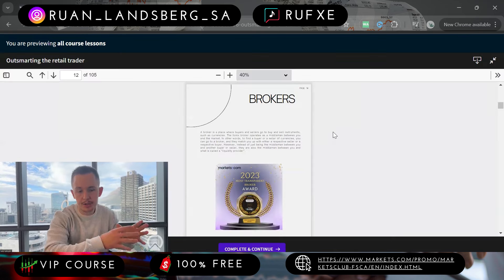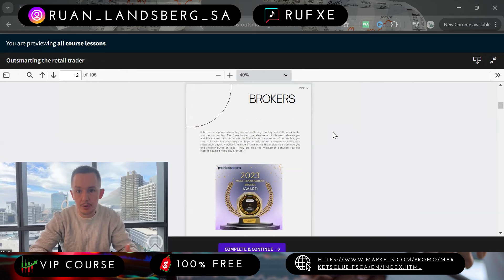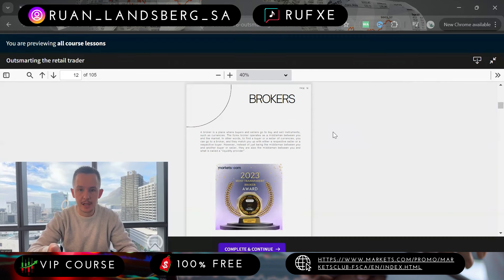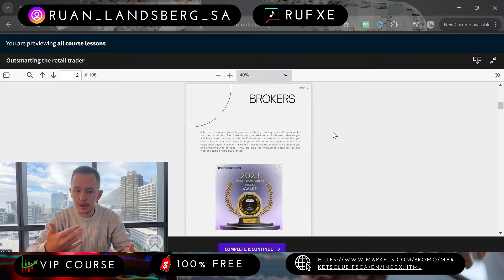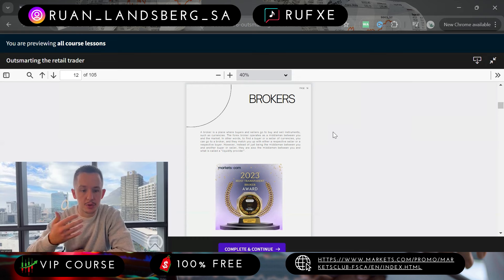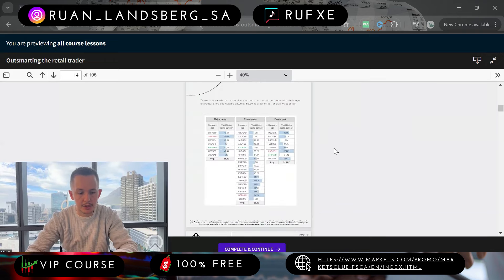Any trader needs a broker — the actual market, the broker as the middleman, and yourself as the trader. It's really important to choose a reputable, regulated broker that will take care of your funds. I'm working with markets.com, one of the most highly regulated brokers in the world. If you join markets.com, you'll get access to my full course 100% free by simply funding your trading account.